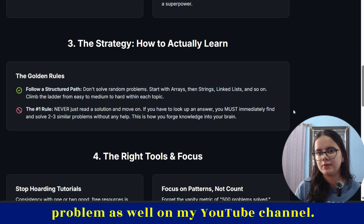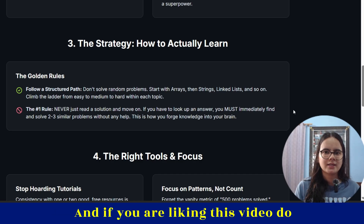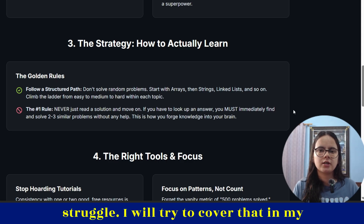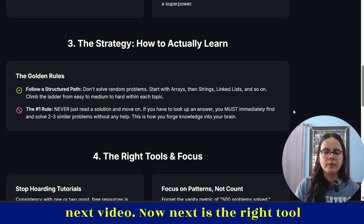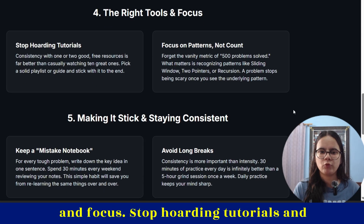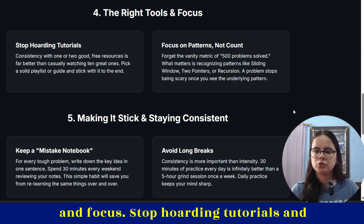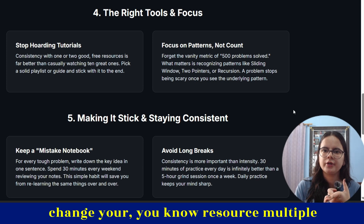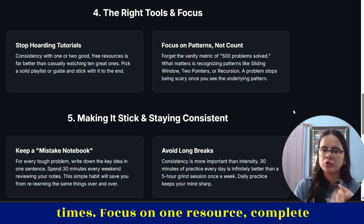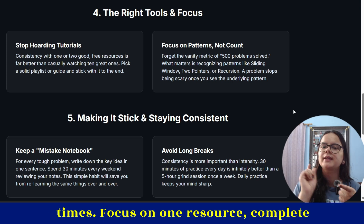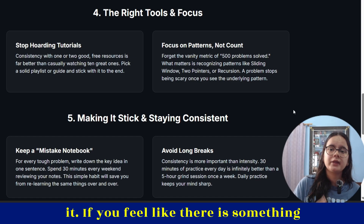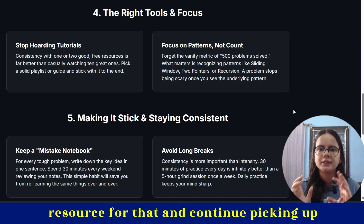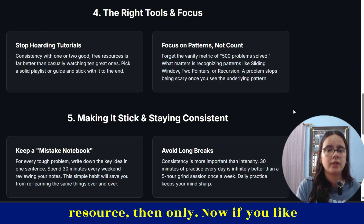You can watch my video on how to solve a problem on my YouTube channel. If you're liking this video, do subscribe and leave a comment if you're facing any struggle — I'll try to cover that in my next video. Next is the right tool and focus: stop hoarding tutorials and focus on patterns, not just code. Don't change your resource multiple times. Focus on one resource, complete it. If you feel something is still left to learn, find another resource after finishing the current one.